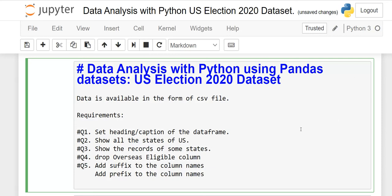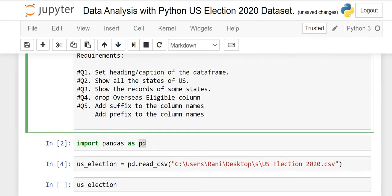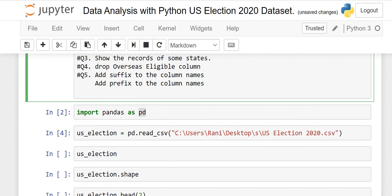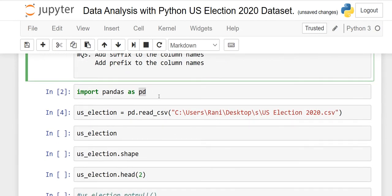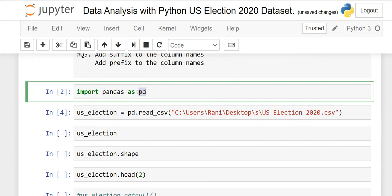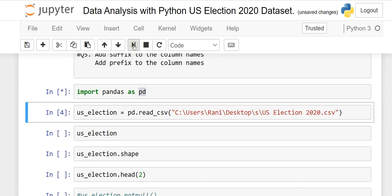In this lesson we will use the US election 2020 dataset and by using pandas we will analyze our data. The file is given in the form of a CSV file and there are five requirements or questions we have to work on. First of all, import pandas as pd — normally we use pd. Just run it and it will execute successfully.